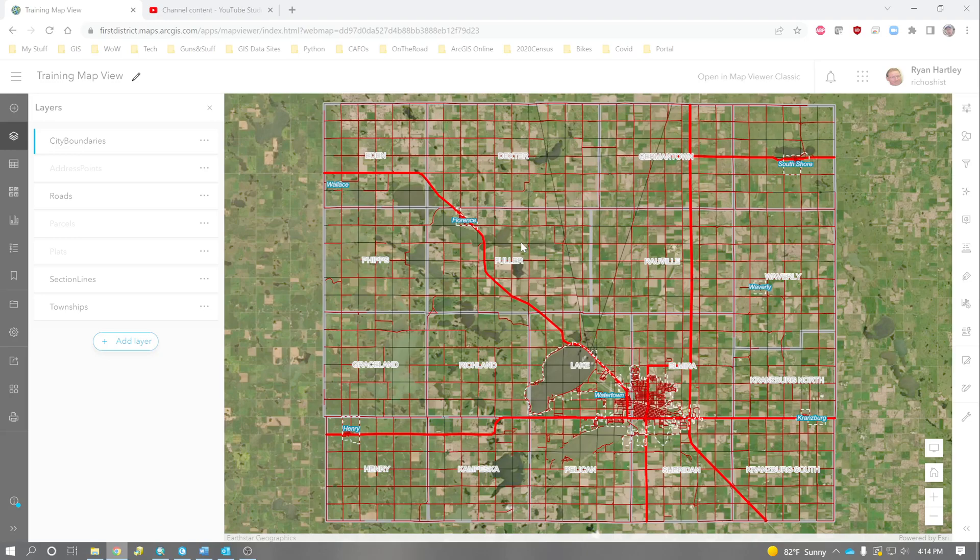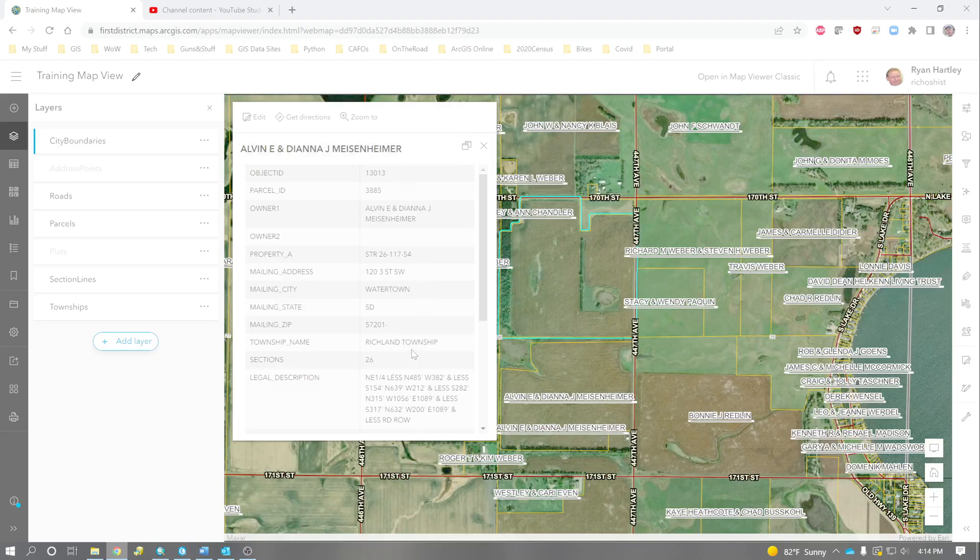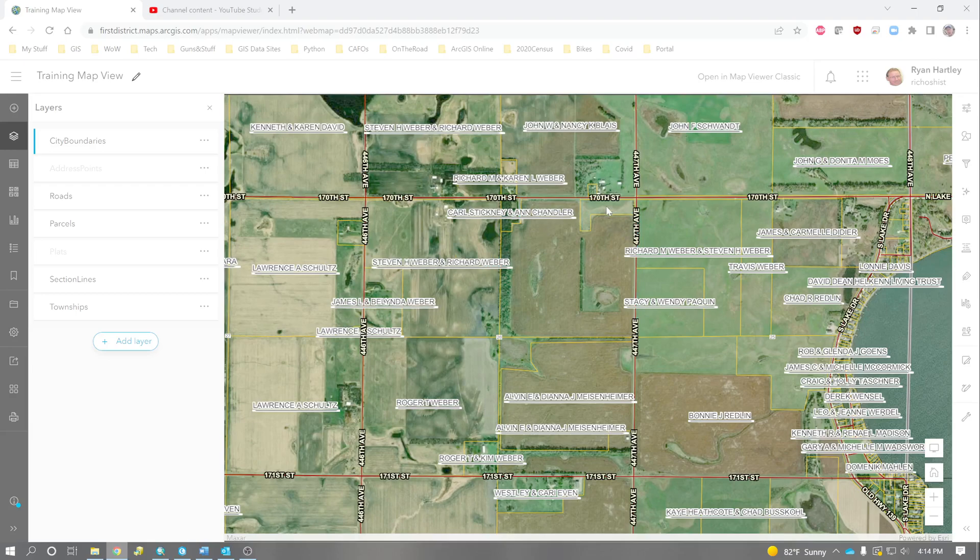Another really interesting thing about this web map is it is also accessible on your mobile devices. So if you have a login and you download collector for ArcGIS on your phone, this web map will be available to you. And I will show a quick video of that as well. But all of your stuff is here. You can zoom in, zoom out. You can select features, identify and view all the information right here. So this is really handy.